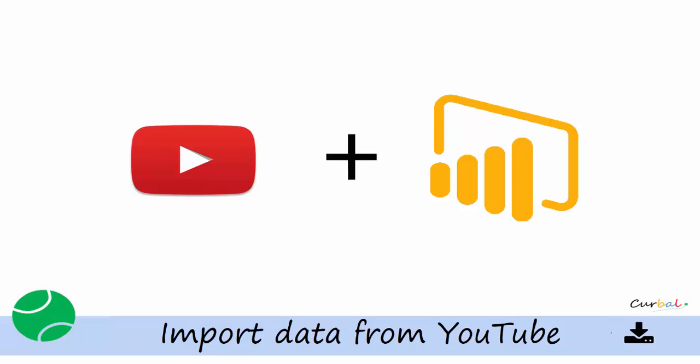So this is not for the analytics that you normally see in YouTube because you need another type of authentication. This is the public data that you see on any video that anybody can access. So I'm going to show you how to get that into Power BI.